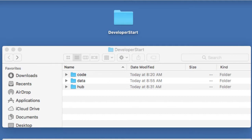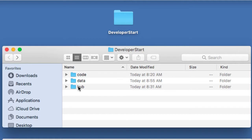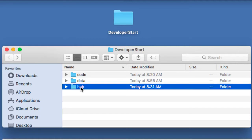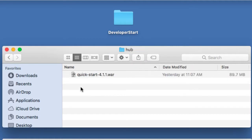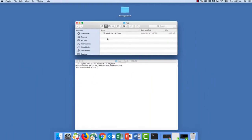You'll also see that in this Developer Start folder, I created a folder called Hub, and that's where I have downloaded and placed the QuickStart.war file. Now you may be using a more recent version of the QuickStart, and that's perfectly okay. The instructions should be very similar.